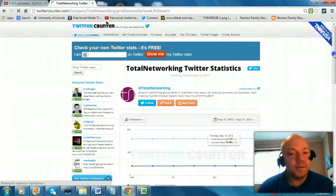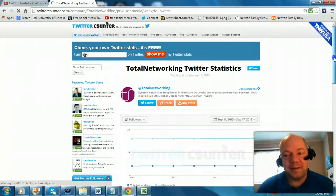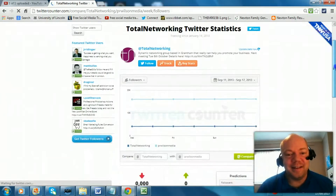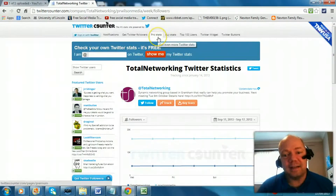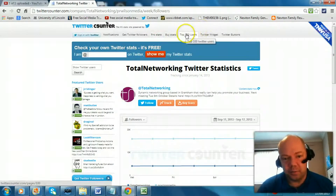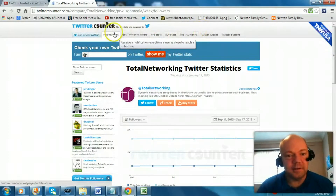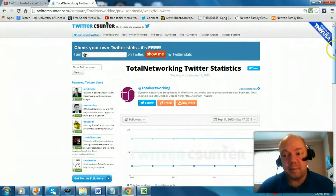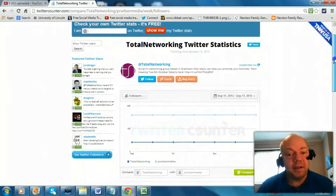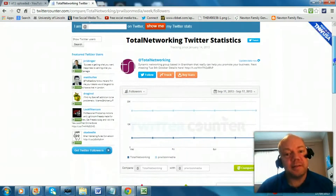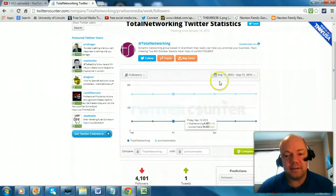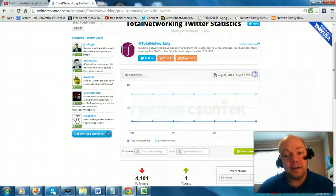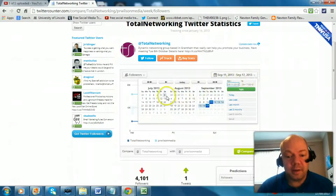So yeah, if you've got a little competition going with your friends — there are of course professional features, professional stats, top 100 users, lots of other things you can get from this. But I'm just going to keep it simple, keep it to the free version. You can see there they're tracked against each other, and you can change the period of time.